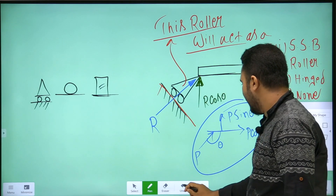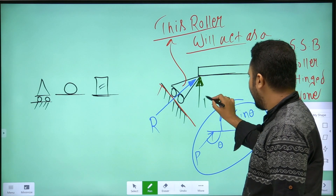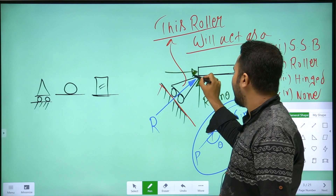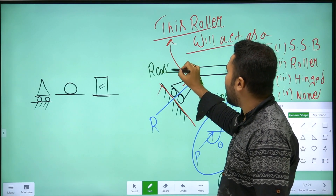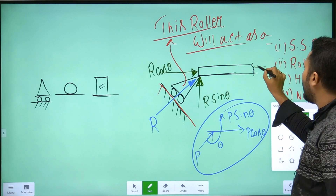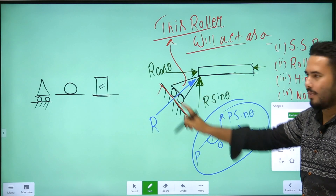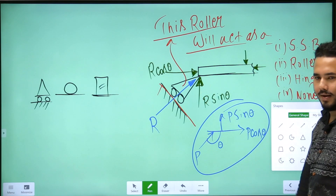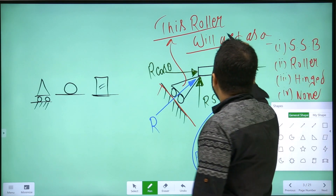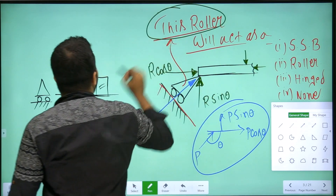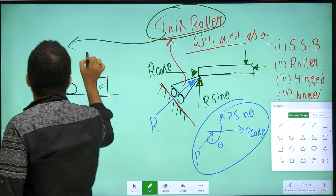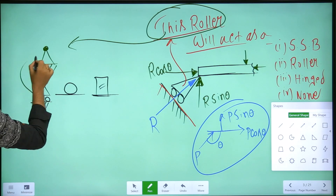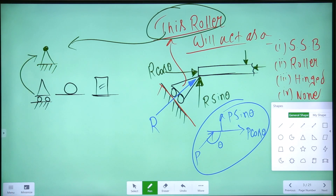The reaction is R sin theta and R cos theta. When you load this, R cos theta is the horizontal component and R sin theta is the vertical component. This roller on an inclined plane gives an inclined reaction. The roller body comes from the hinge, and it is possible to give a reaction on the inclined plane.